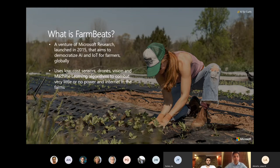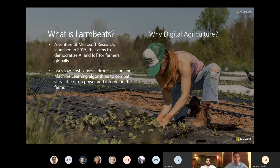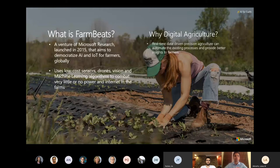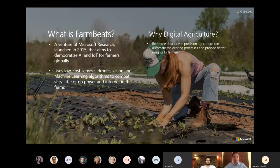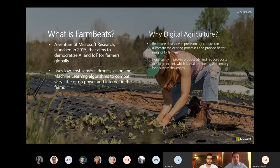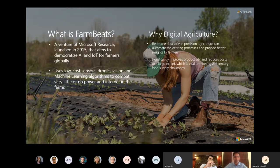Why digital agriculture? This can automate existing processes to provide better insight to farmers along with giving them a real-time view or pulse of the farm. Consequently, these technologies can significantly improve productivity and reduce costs to a large extent. These factors are vital to meeting the 21st century food supply challenges.